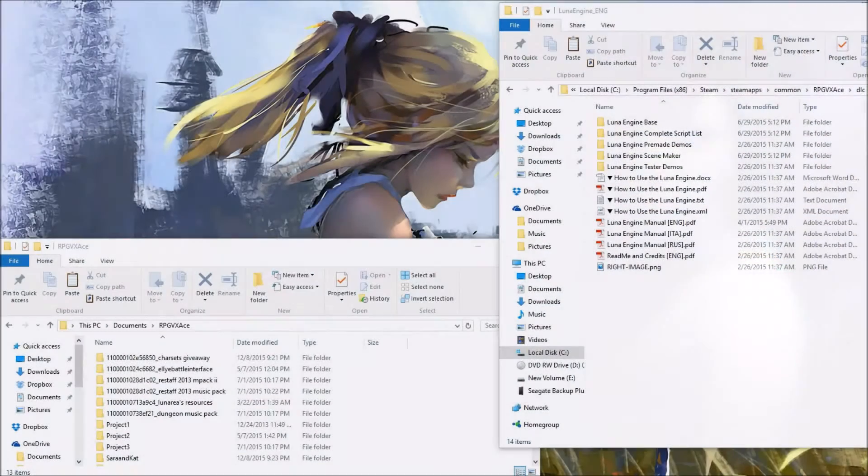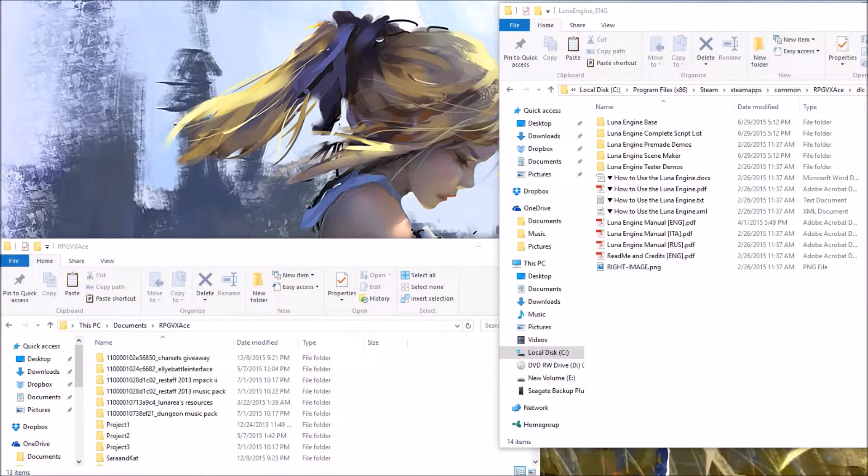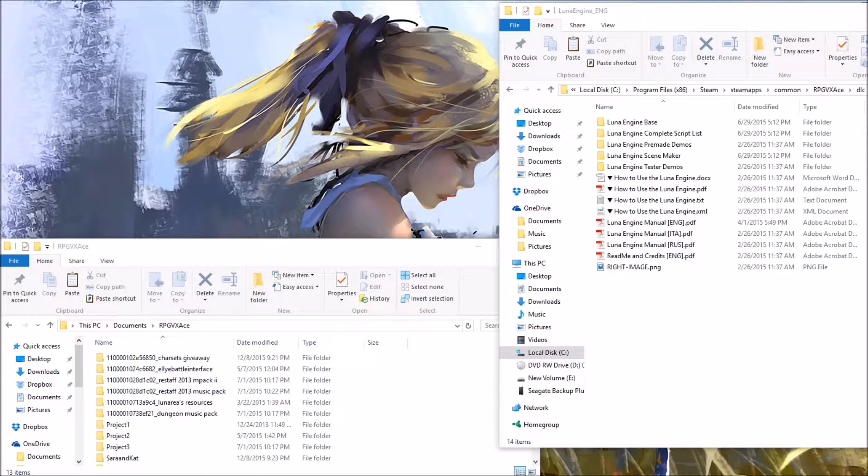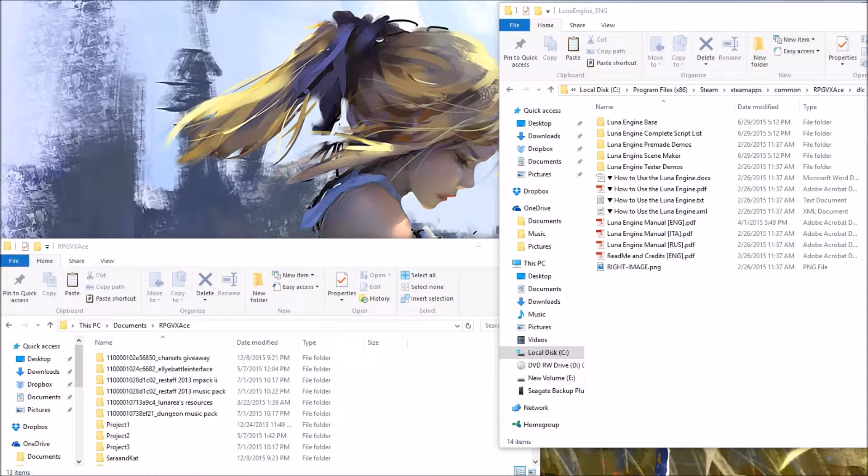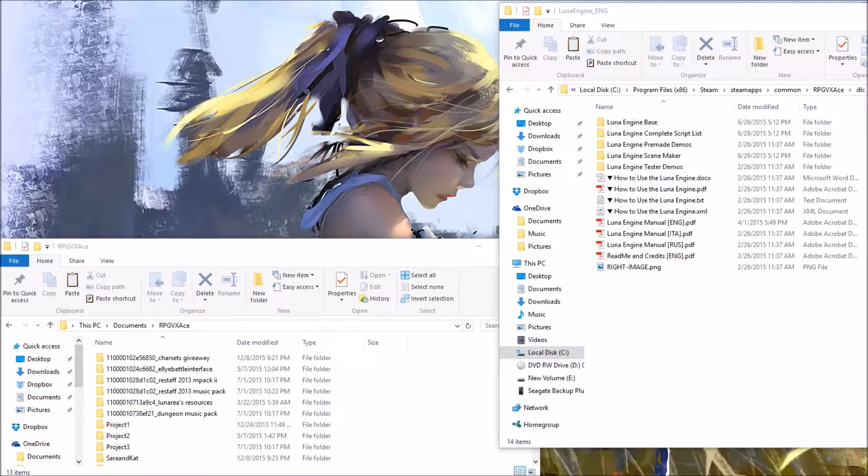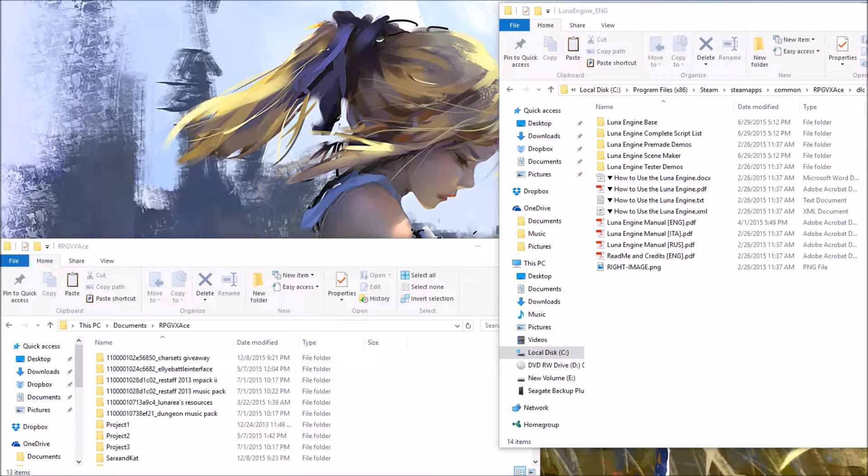Hello and welcome to a small tutorial on how to install the LUNA engine base for RPG Maker Ace, XP. Okay, so first,